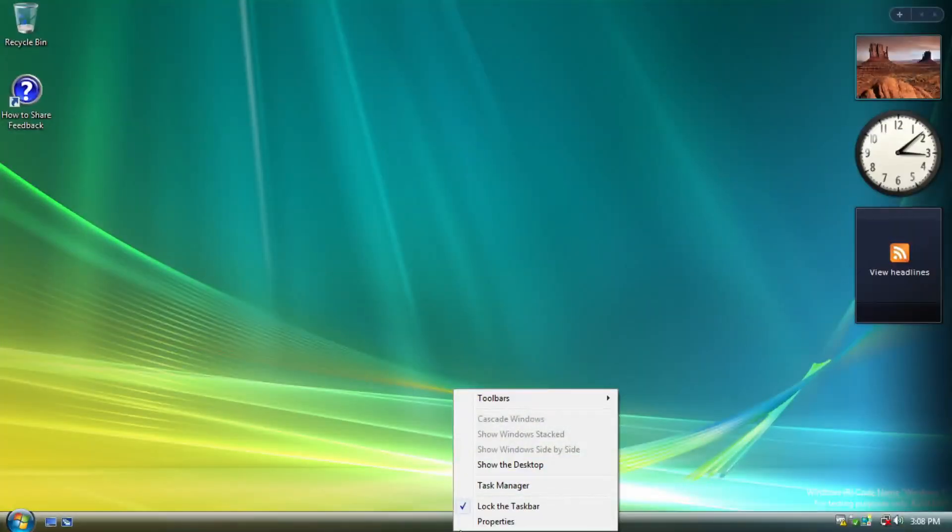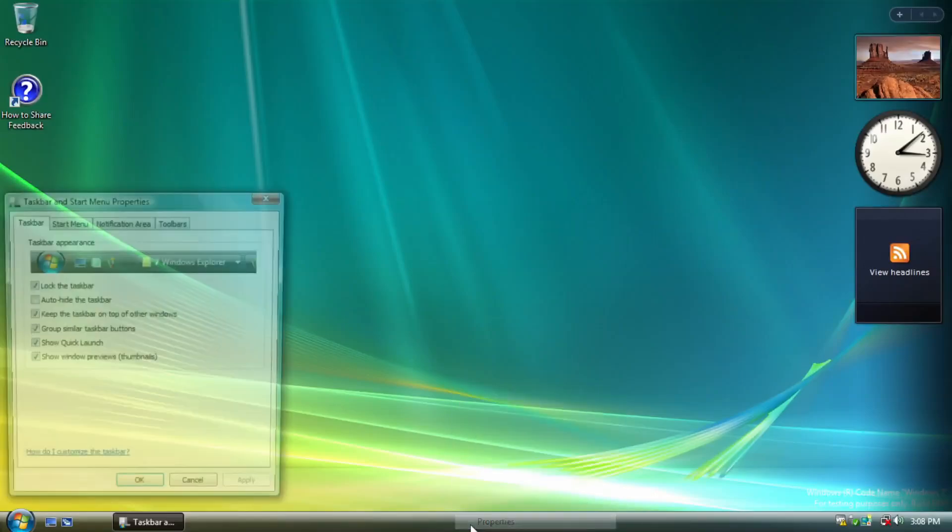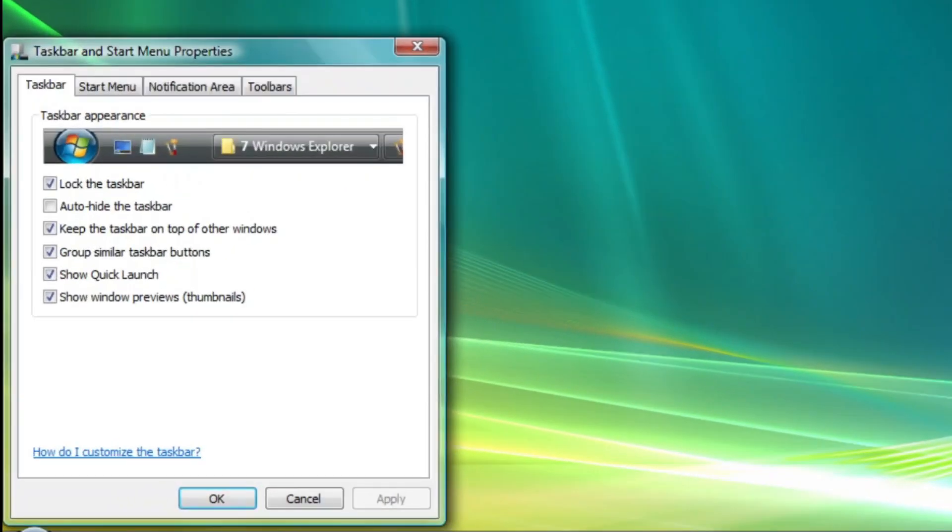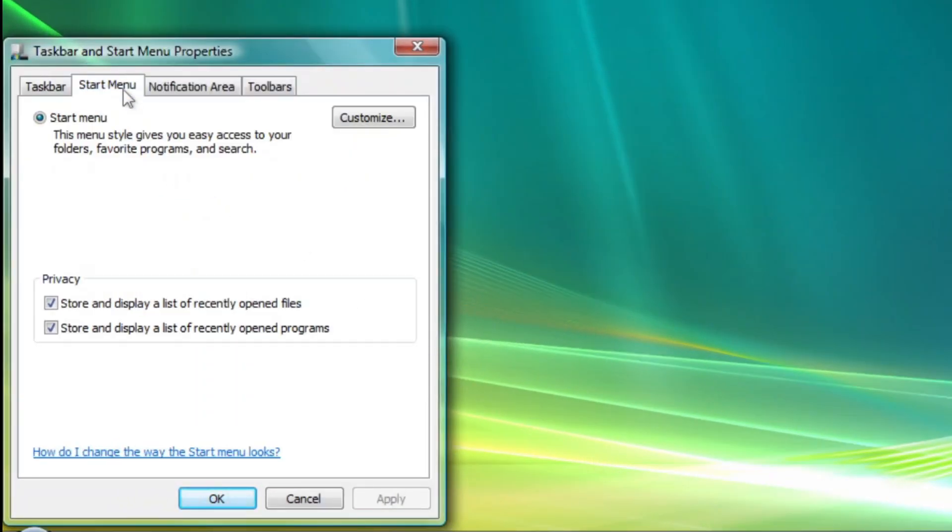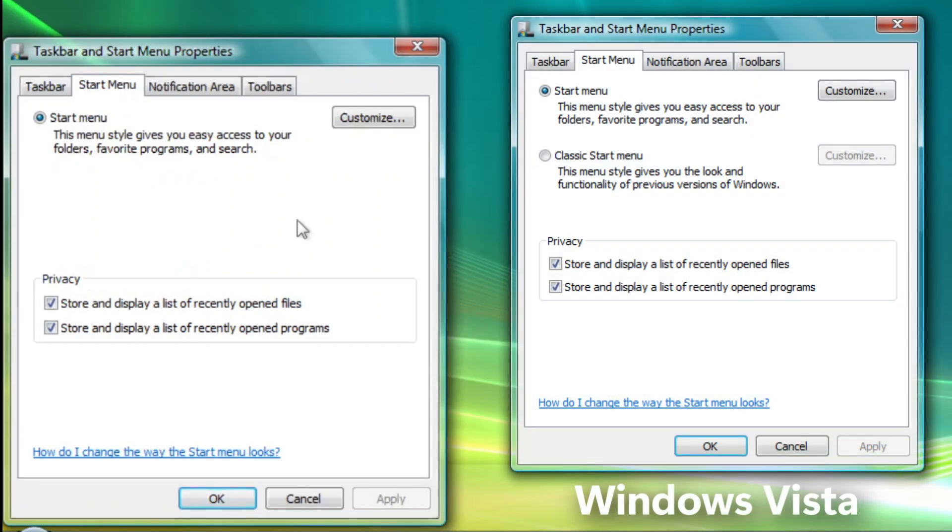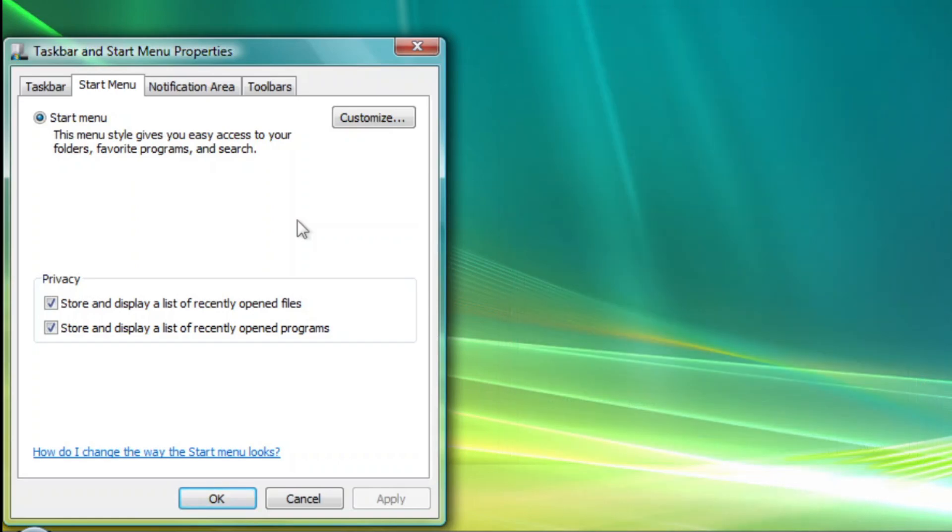Moving along, by right-clicking the taskbar and clicking Properties, and going to the Start Menu tab, the options to choose Classic Start Menu over the Modern Start Menu have been disabled and hidden. Dang, I wish Microsoft still kept that classic Start Menu as a choice for future builds and future versions of Windows.